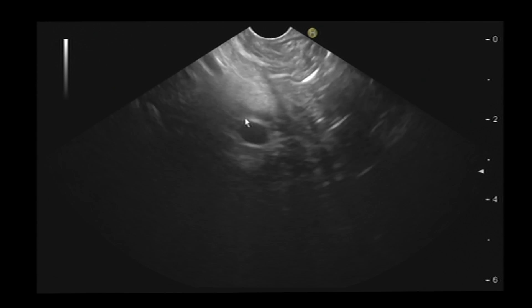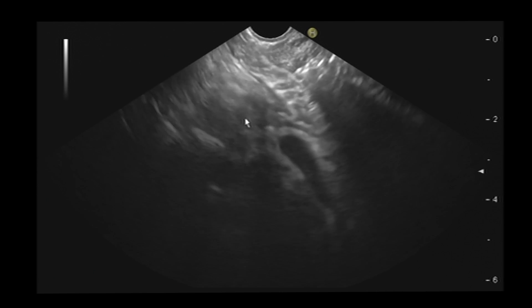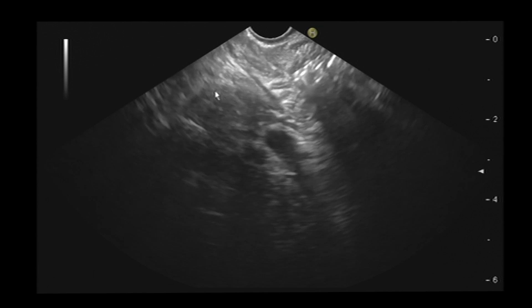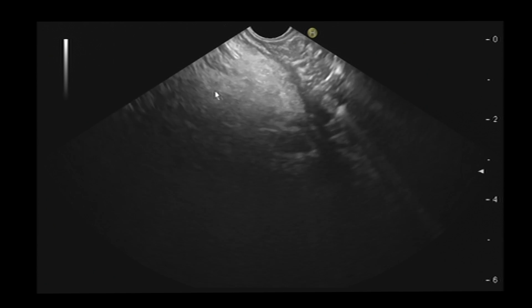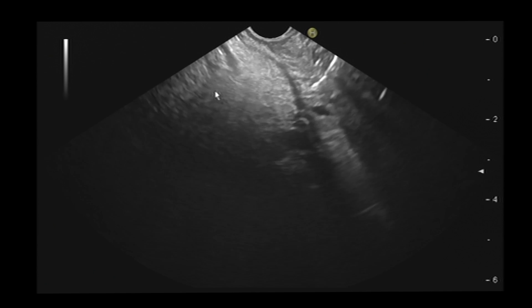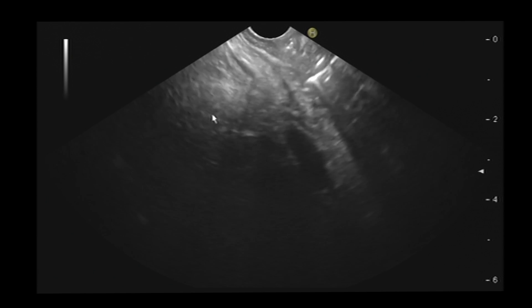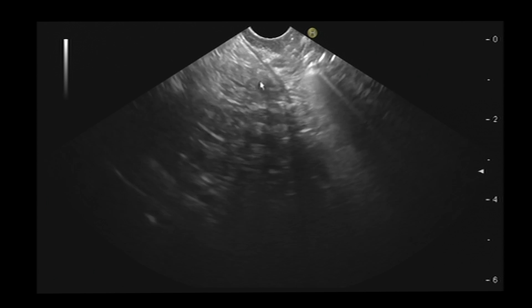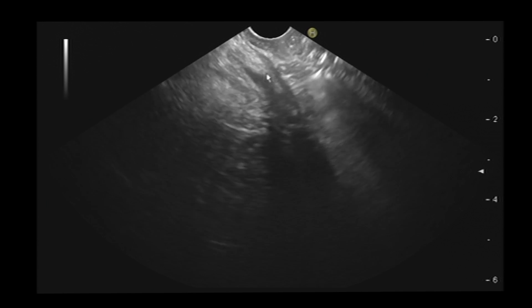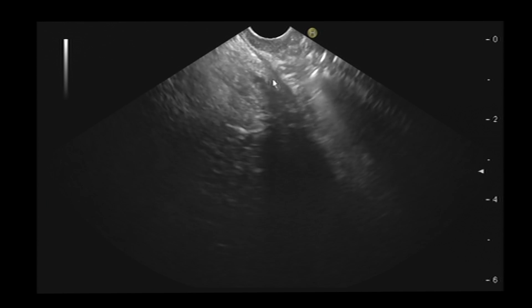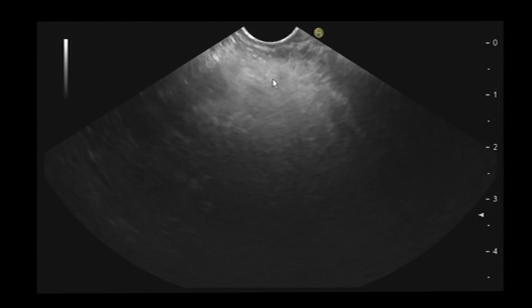Here we have the head of the pancreas, just here. And we have the bile duct — this is the bile duct. It's not dilated.